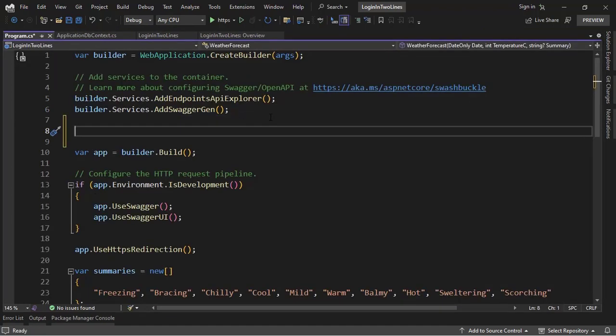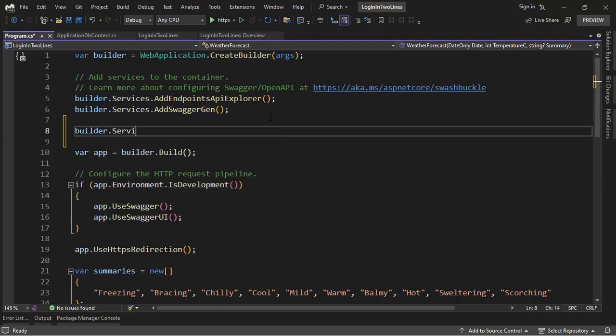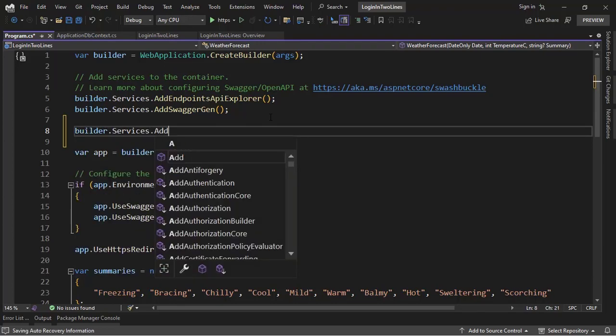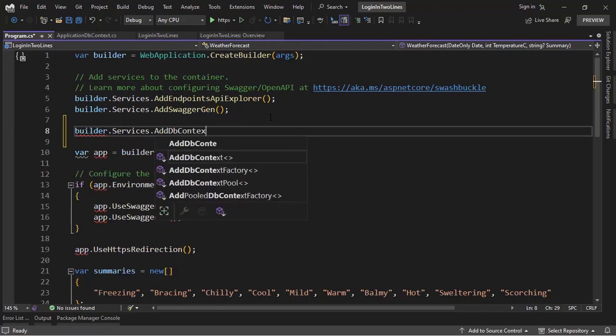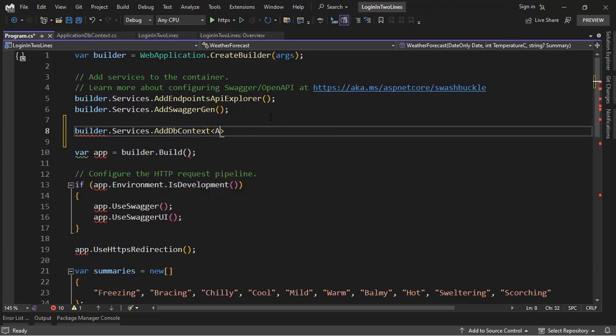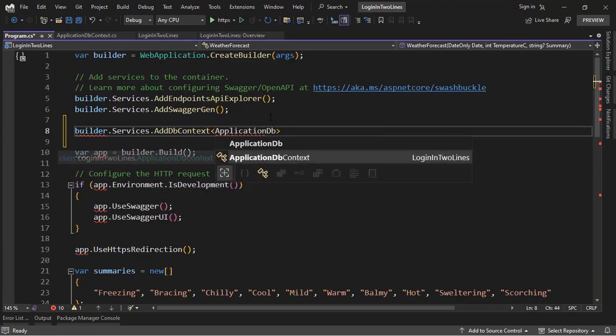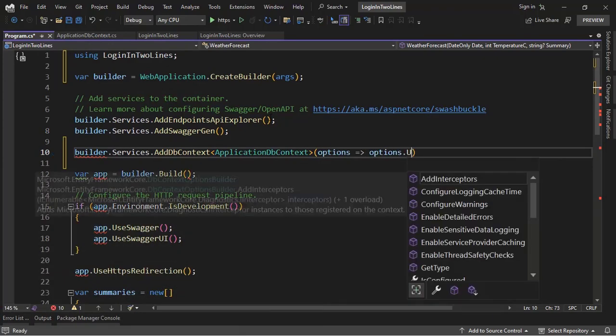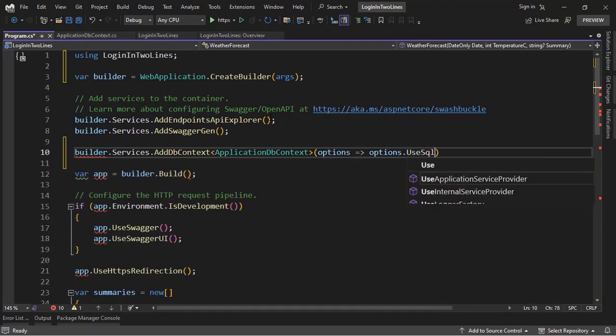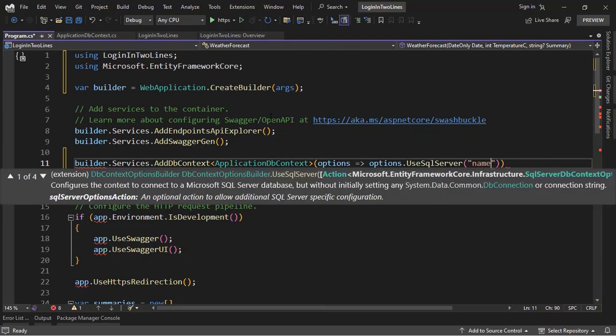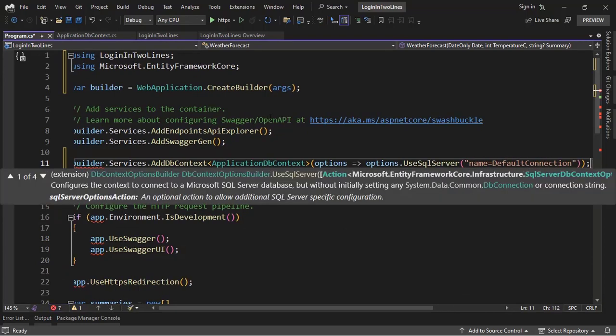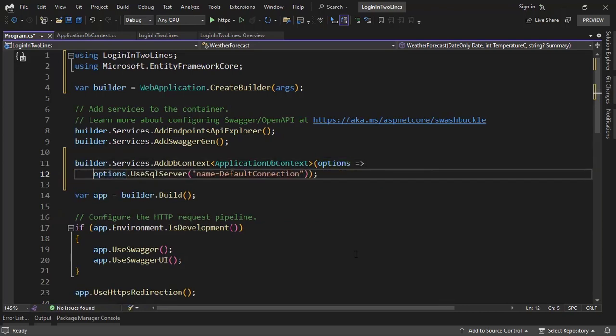This is just the setup for our application. So Builder.Services.AddDBContext, we're going to see the login system in two lines of code in just a minute. So ApplicationDBContext, options, options.UseSqlServer, name defaultConnection. Semicolon here, let me put this in another line so that you can visualize everything better.